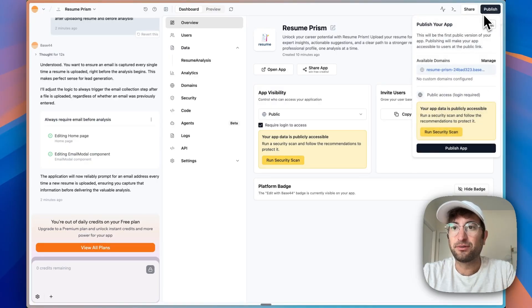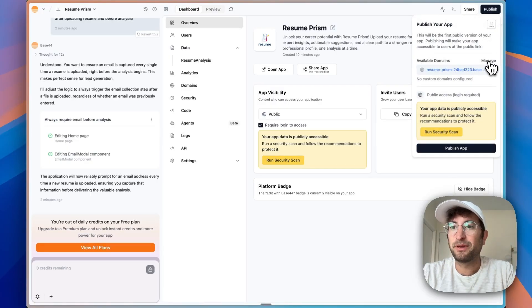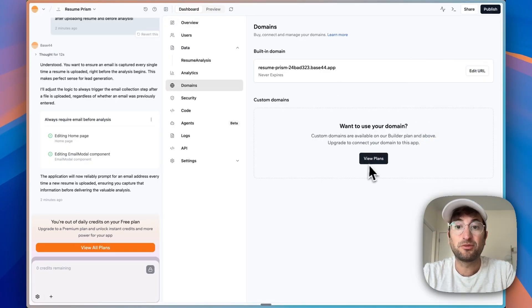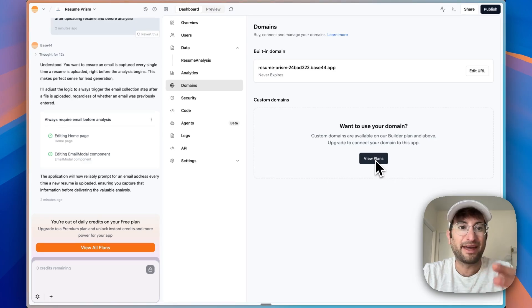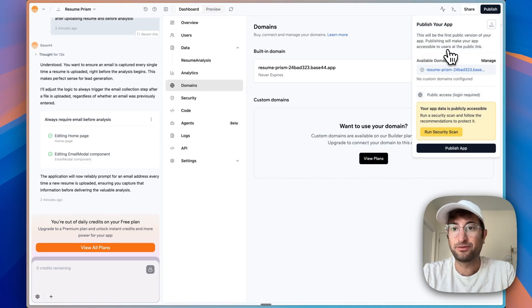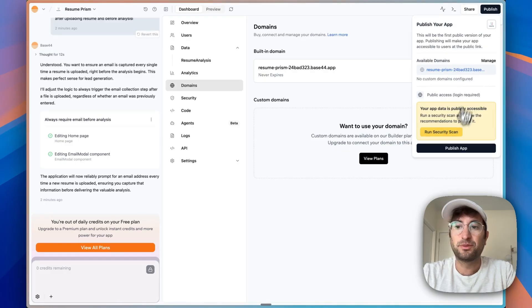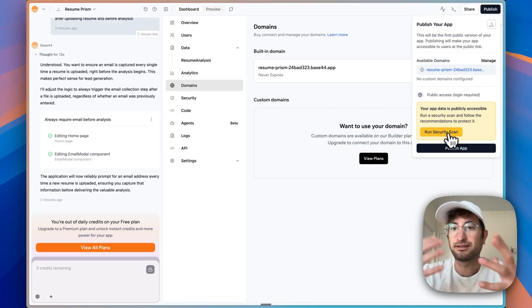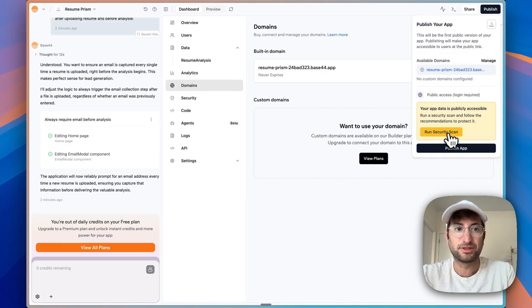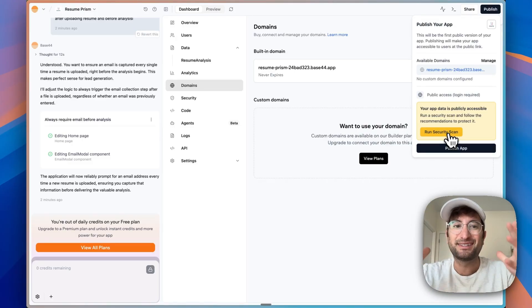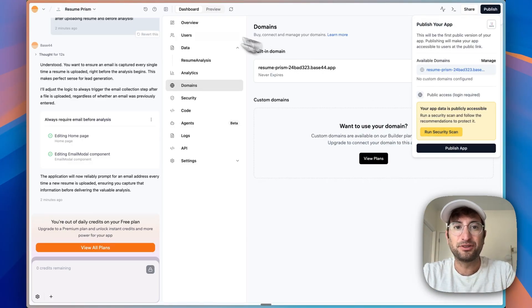to then get that email to where you need it to be. Then you can just go over here to publish. You can manage domains and actually add a custom domain. So we could buy that domain that we talked about, add it. You do need to be on a paid plan of Base44 to do that. And then you would be able to publish it. And you can also do a security scan and things like that before publishing, just to make sure everything is secure.